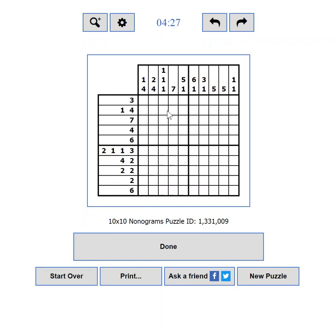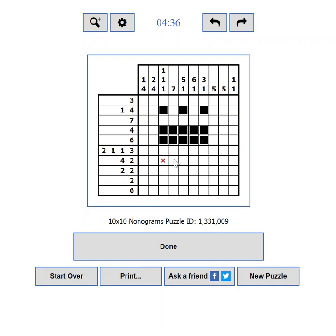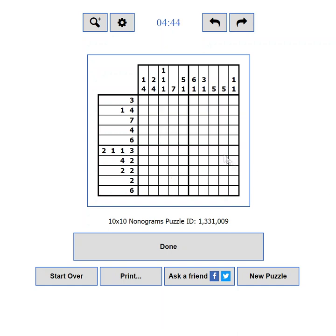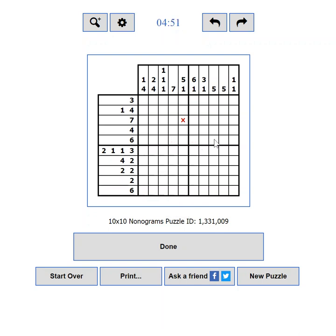You can click with your left mouse button to make a cell black, and click and drag to mark more than one cell. You can click with your right mouse button to place an X in a cell, and click and drag to mark more than one cell. If you hold the CTRL key while clicking, you will get the opposite effect — CTRL plus left click places an X. Click on a task number to mark it as completed.